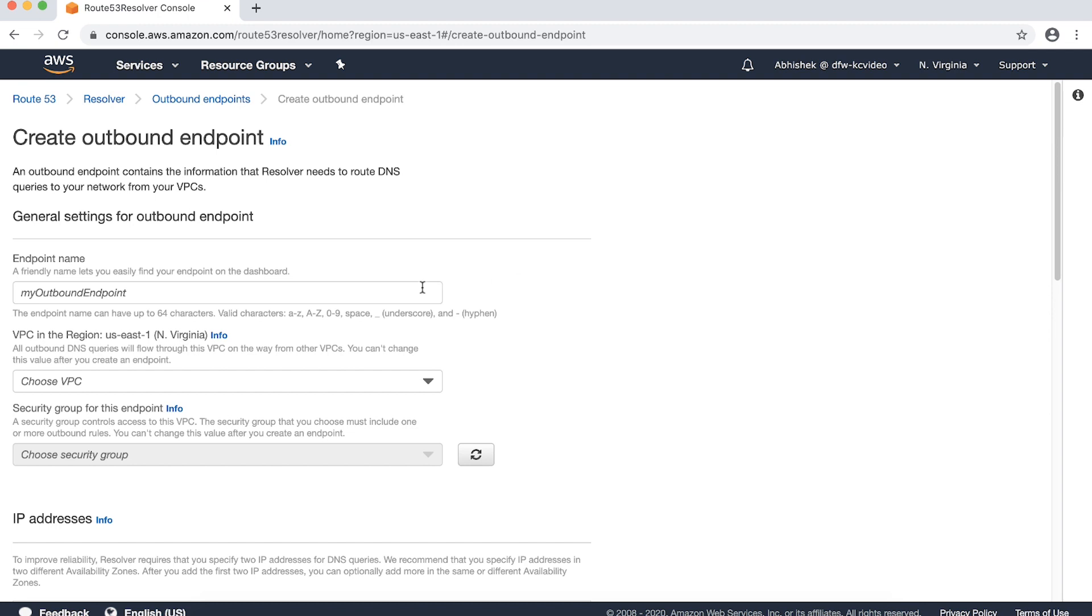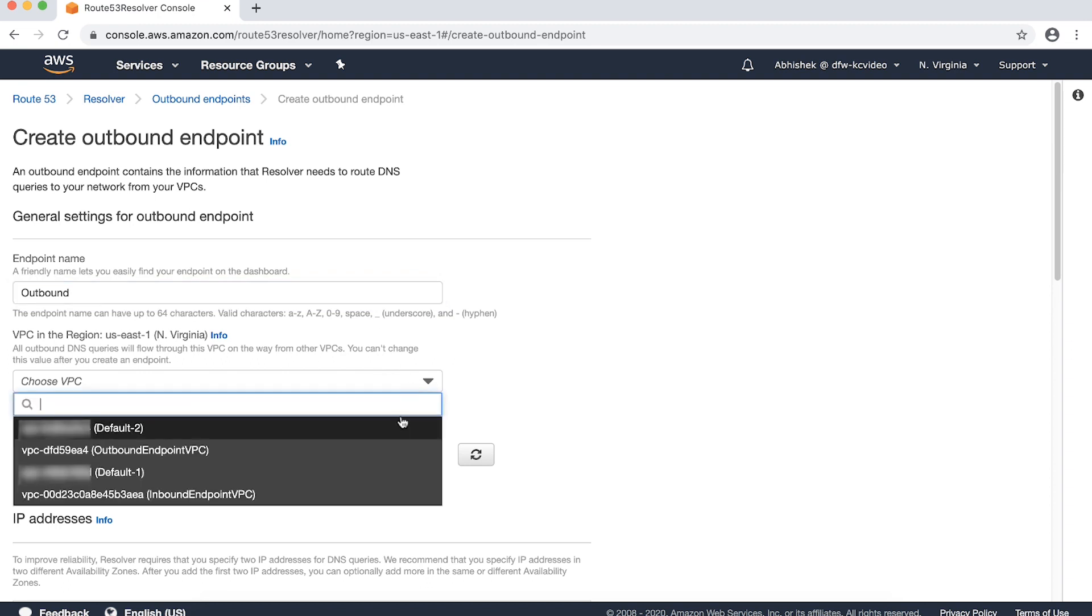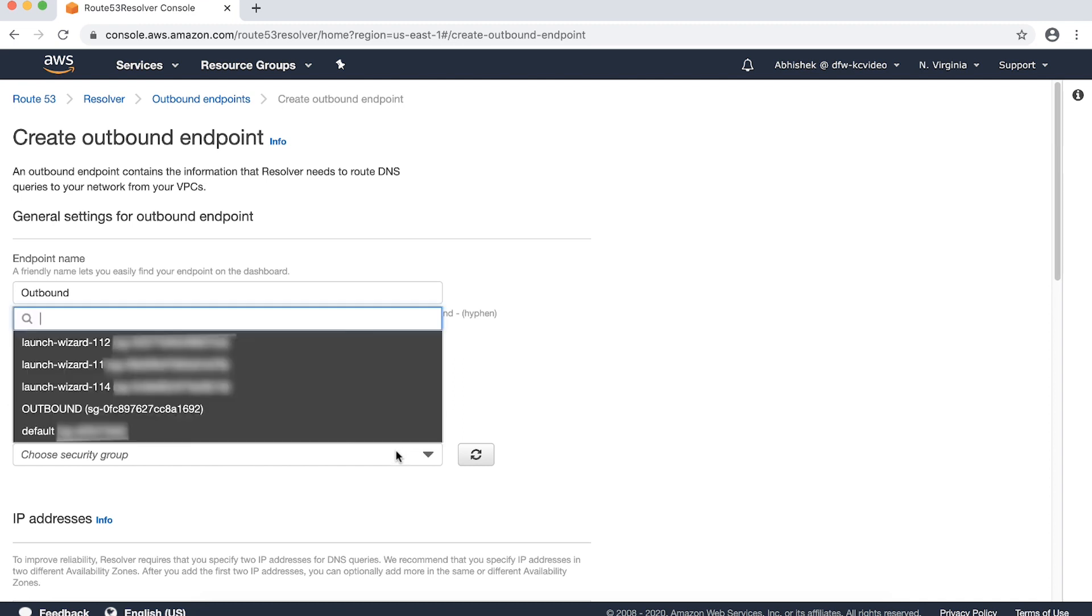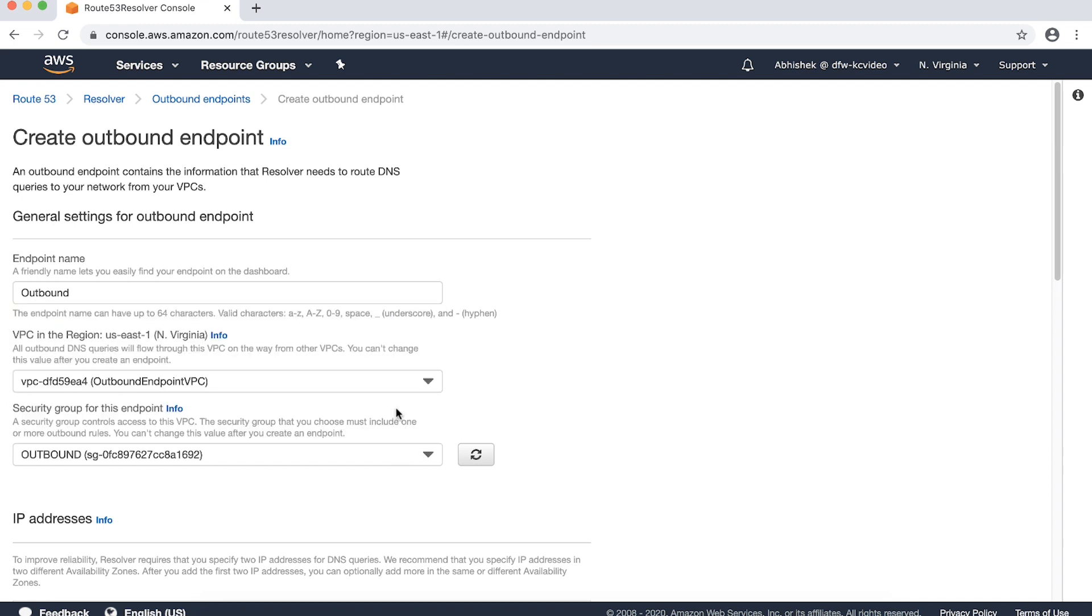To configure the general settings for the outbound endpoint, specify a friendly name to describe the outbound endpoint. Let's choose the VPC where we want to create the outbound endpoint. Now let's go ahead and select a security group for the outbound endpoint. The security group should allow outbound TCP and UDP connectivity to the IP addresses and the ports that the DNS resolvers in our remote network use for DNS queries.